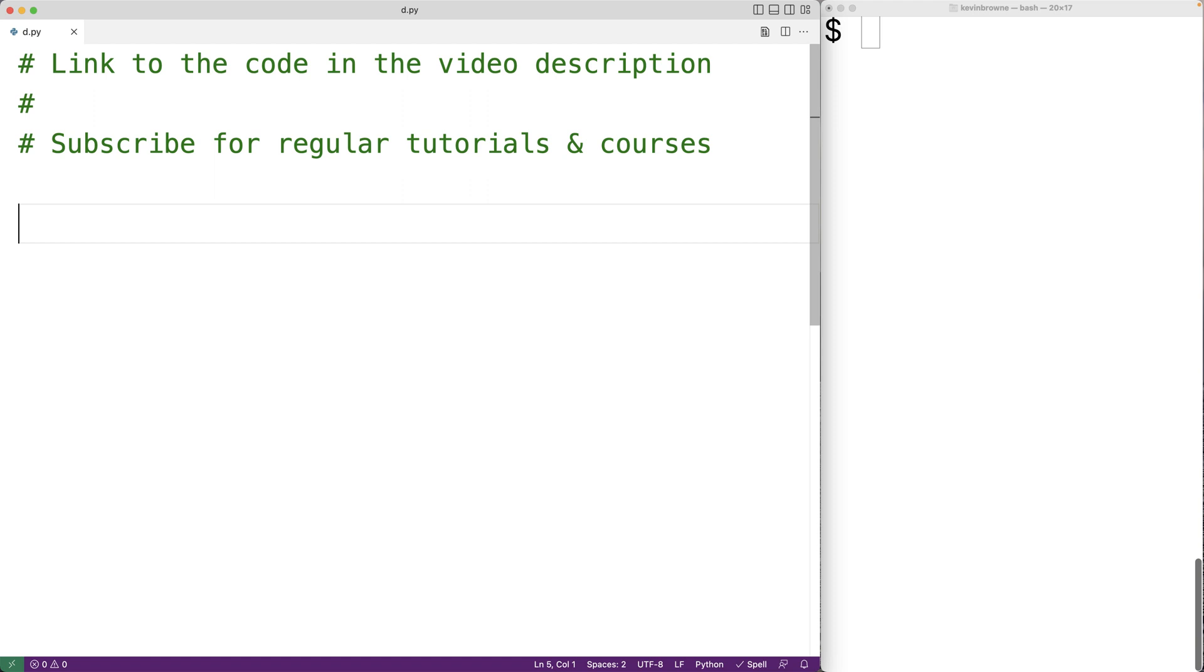So we can create a variable called age and we can assign to it the value 24 using the assignment operator. We would say that age refers to the value 24 and 24 is an int type value.